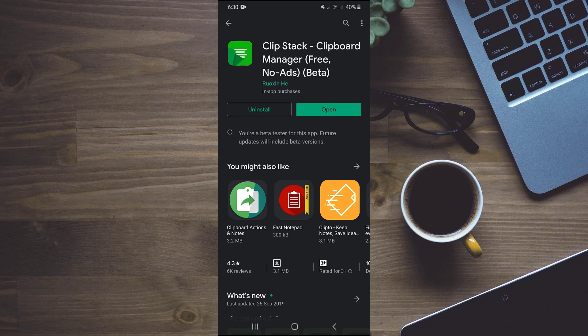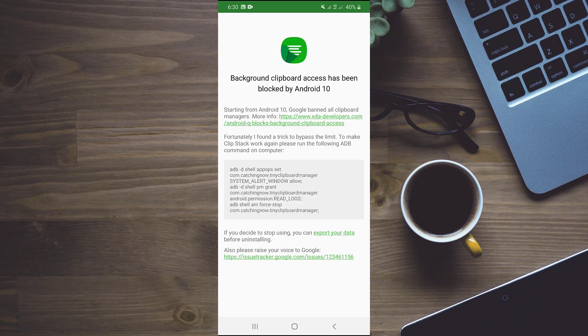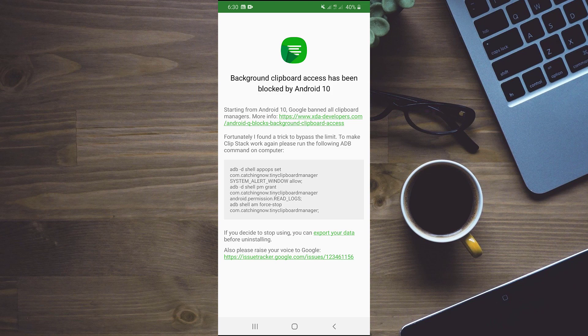After installing this app, we will open it. So you can clearly see that this app is stating that background clipboard access has been blocked by Android 10. But the app developer is also sharing a trick to bypass this limit.